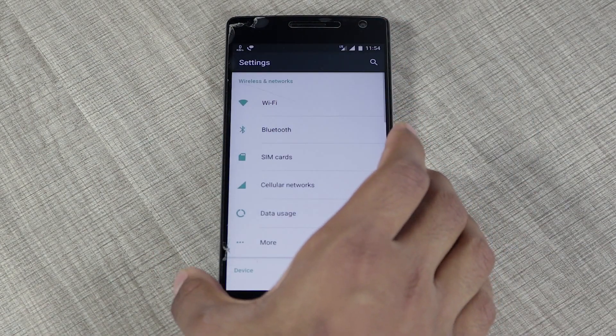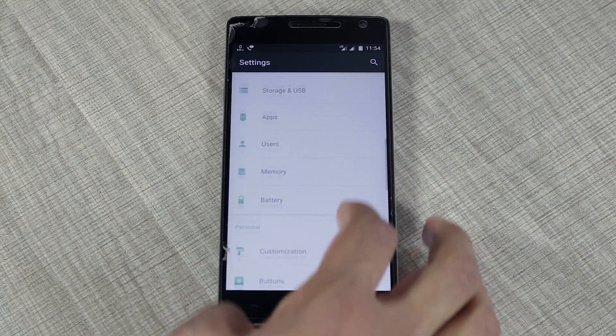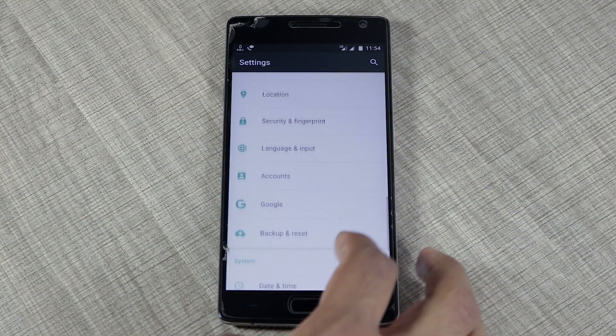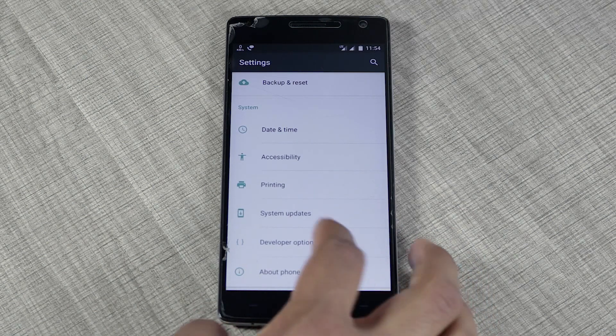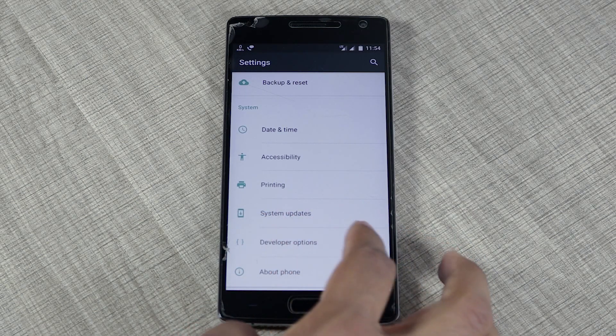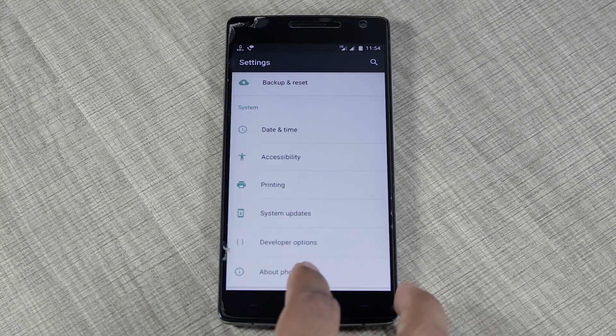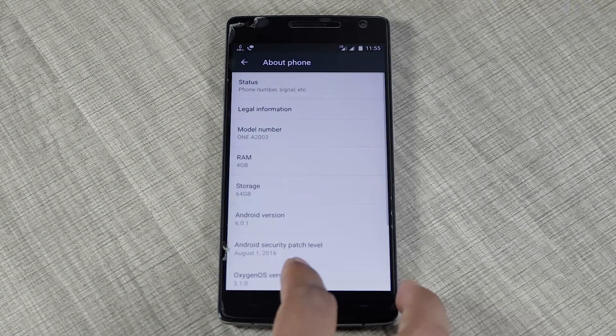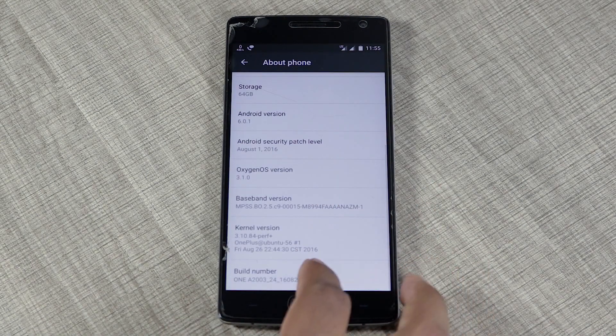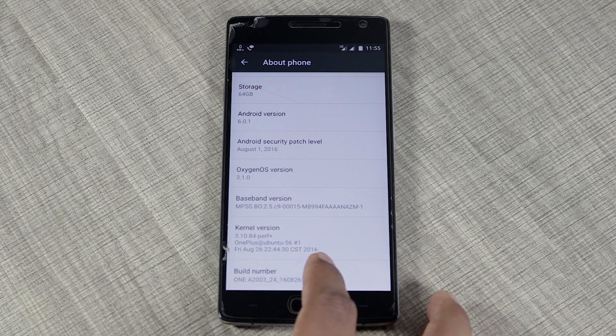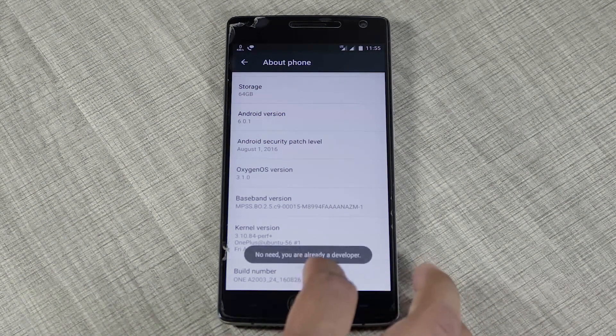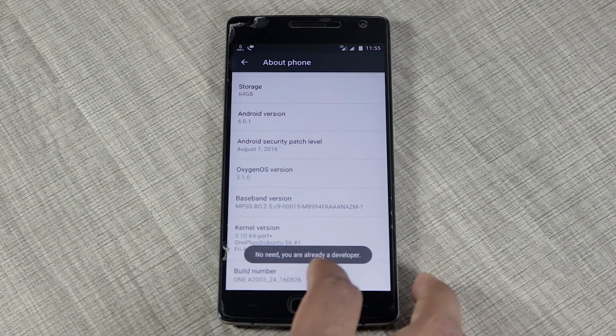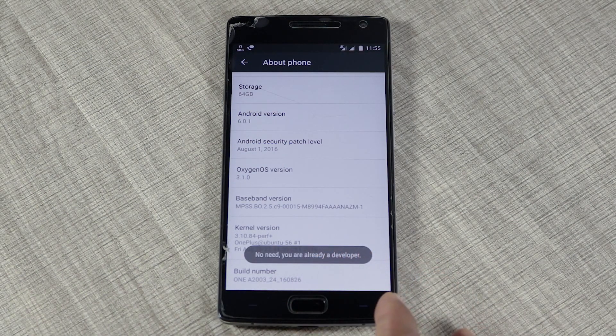After installing TWRP, go to Settings and enable Developer Options. To do that, click on About Phone, scroll down and tap Build Number seven times. As I've already enabled it, it shows 'You're already a developer'. Now I'm going back and clicking on Developer Options.